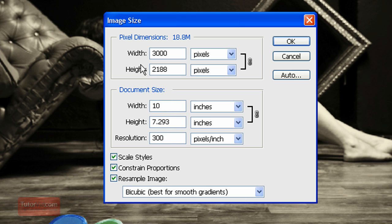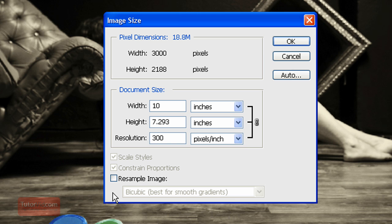You can see that the image right now is 3,000 pixels wide. So if we print 300 of those pixels in each inch, we're going to get 10 inches wide. If I uncheck this resample image for a second...